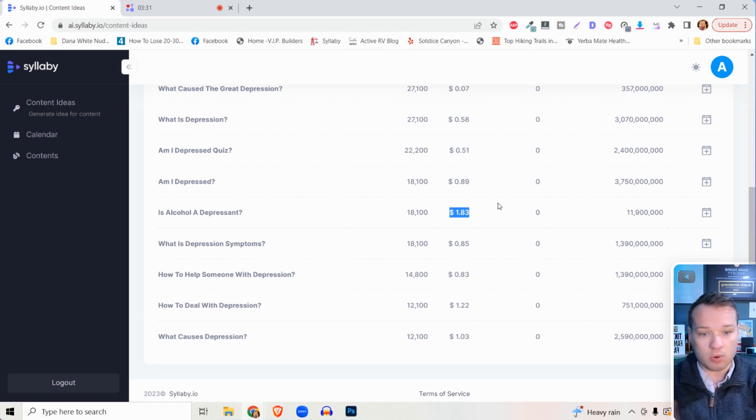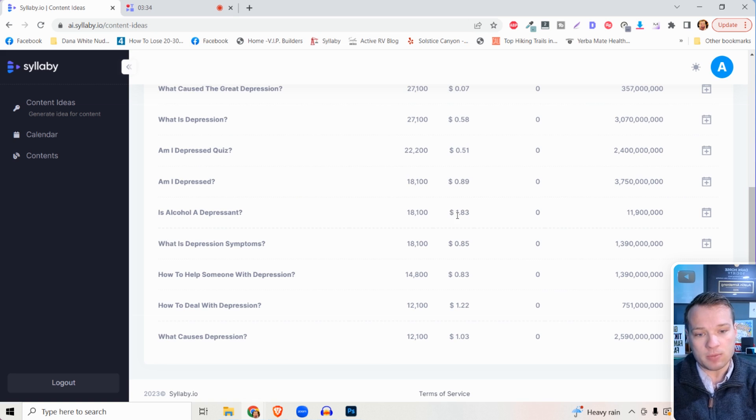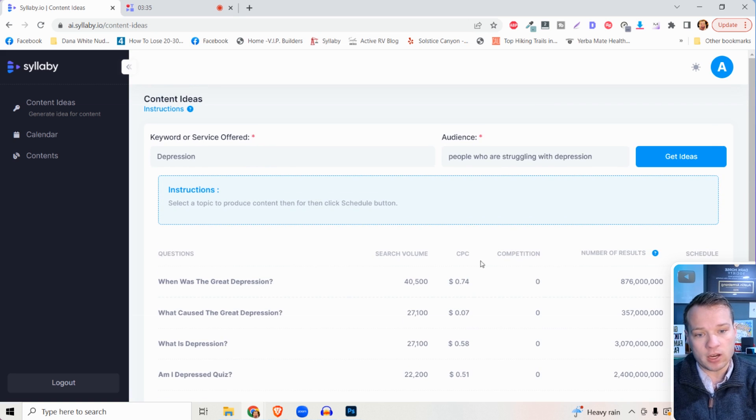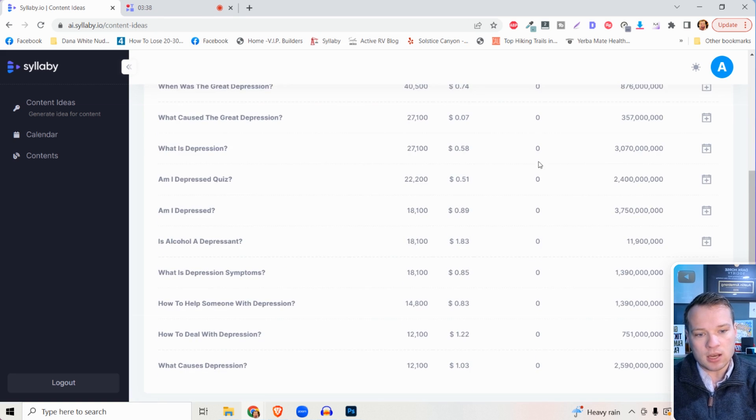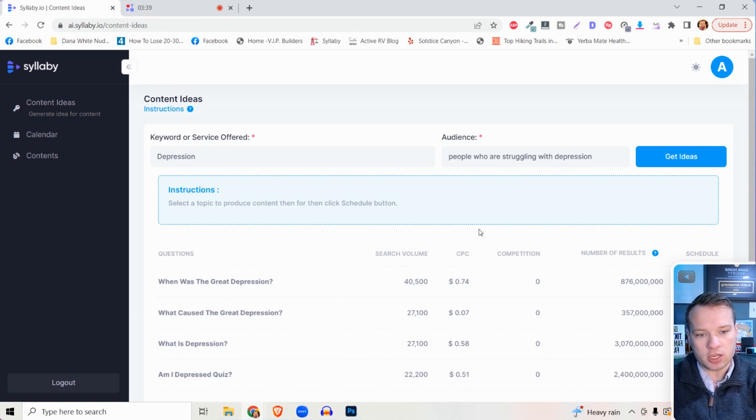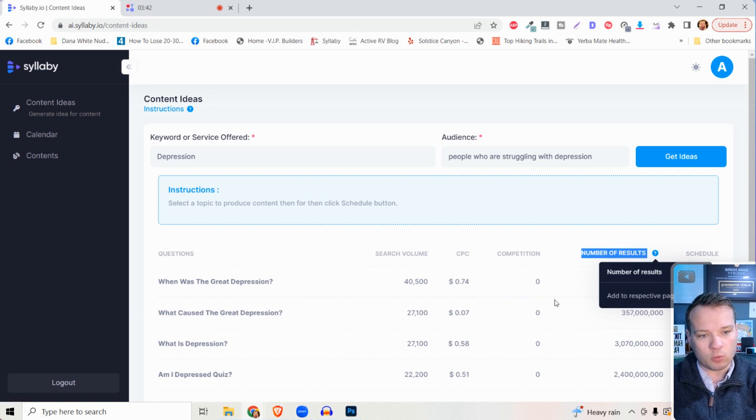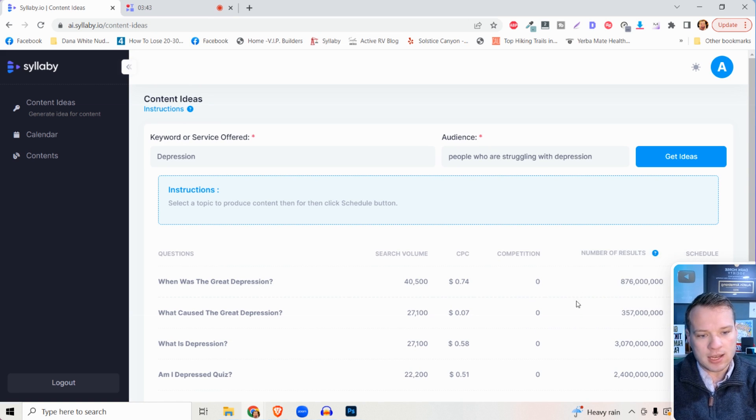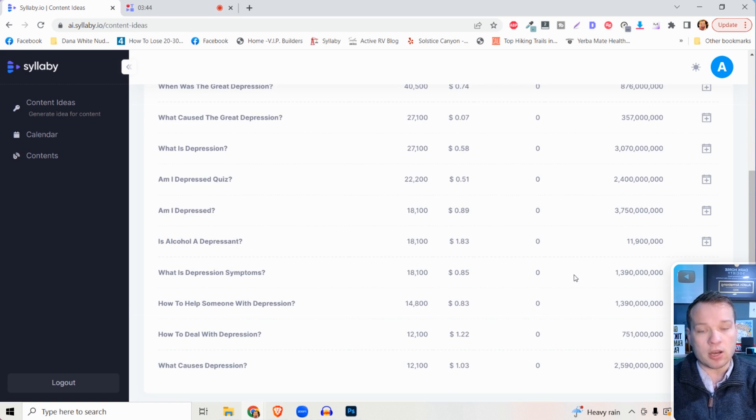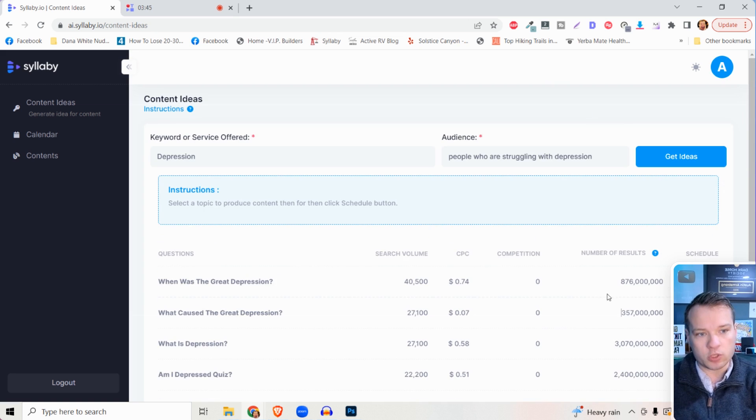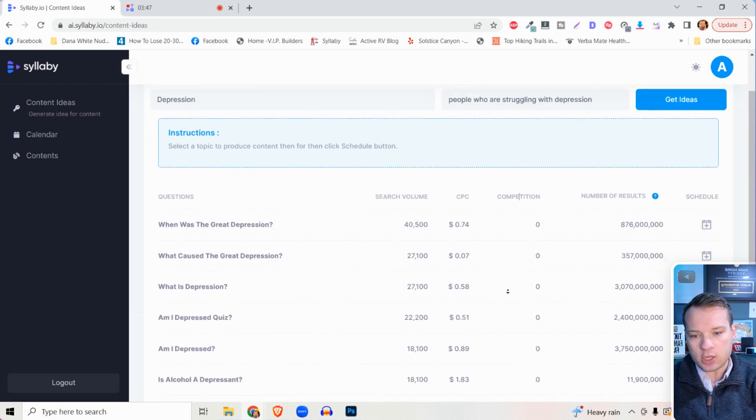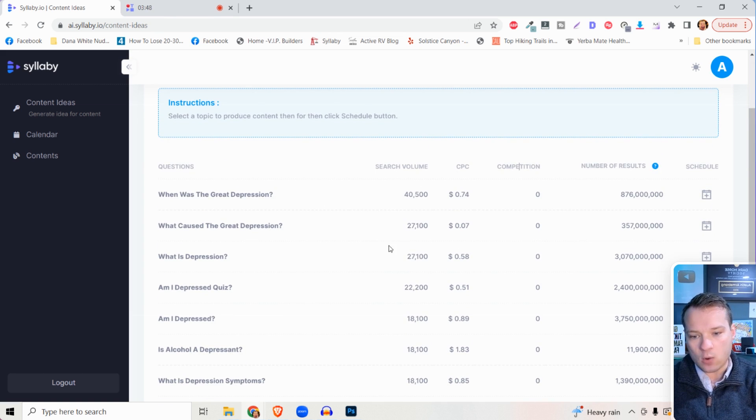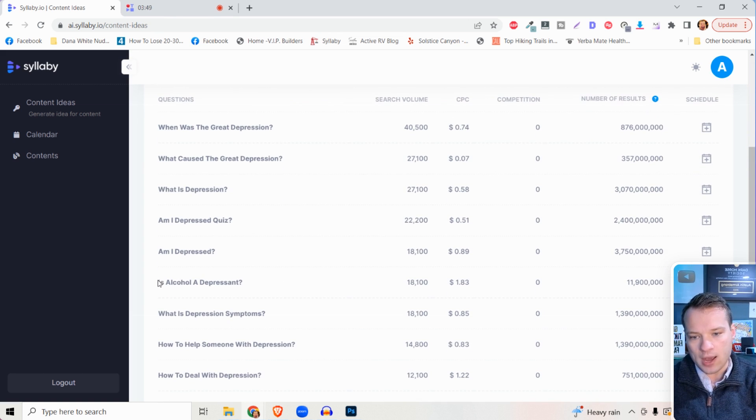So you could prioritize that. You could prioritize based on how many people are searching for it. You can prioritize and think about cost per click. Competition is not really relevant here, and then this number of results is based on Google search results as well.